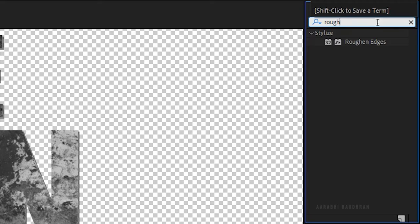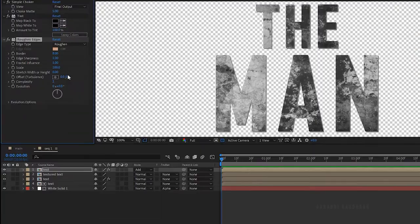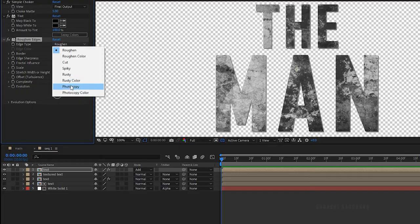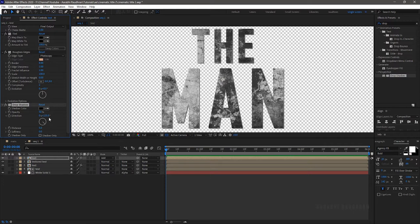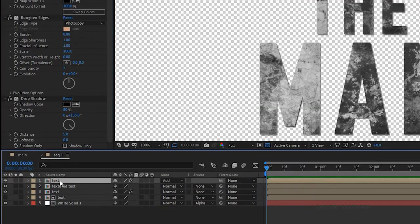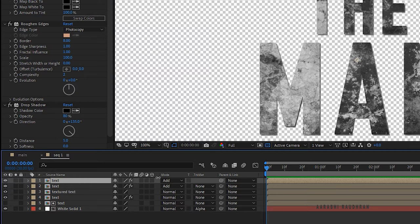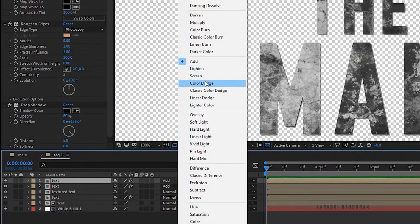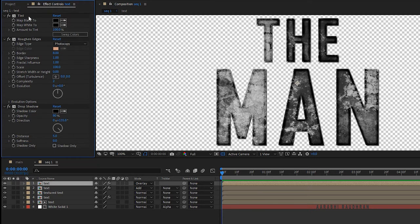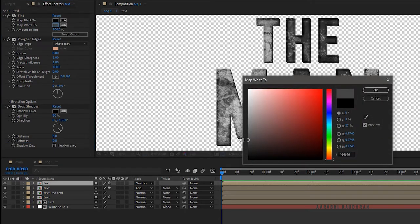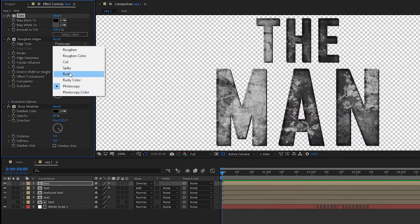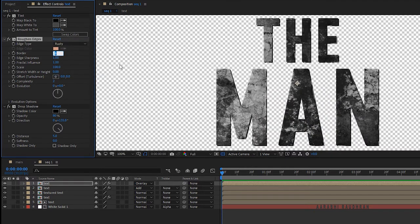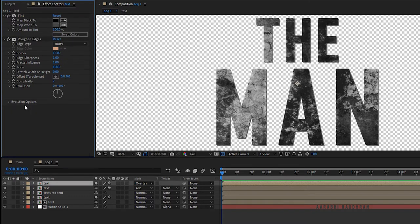Search for the rough and edges effect and apply it into the text layer. Set the edge type to photocopy. Search for the drop shadow effect and apply it into the same layer. Set the opacity to 80. Duplicate this text layer and change the blending mode to overlay. Delete the simple choker effect and change the map white to color from black to gray. In the rough and edges effect, set the edge type to rusty. Set the border to 15. Also delete the drop shadow effect and duplicate the rough and edges effect.